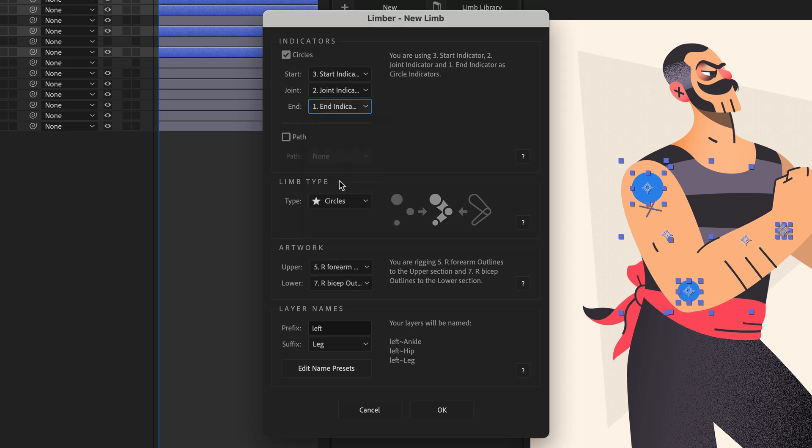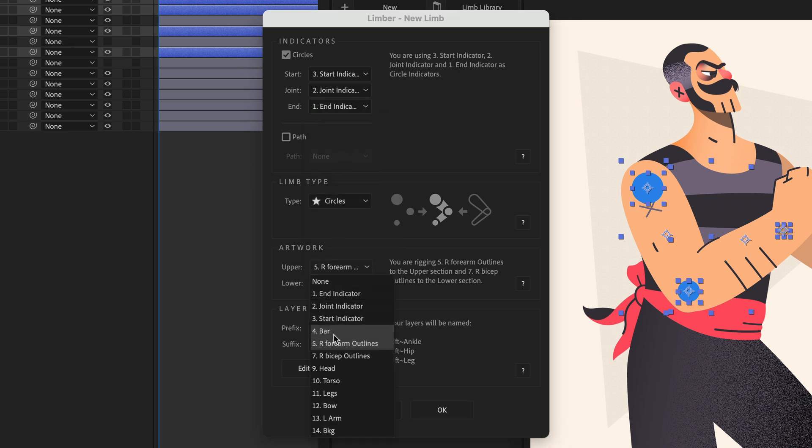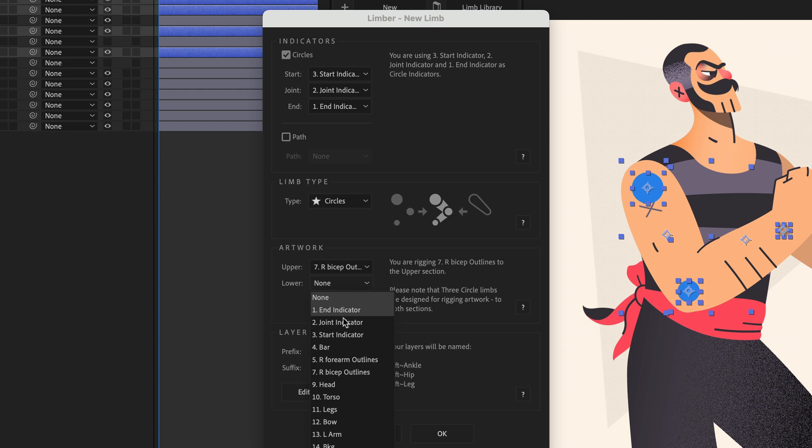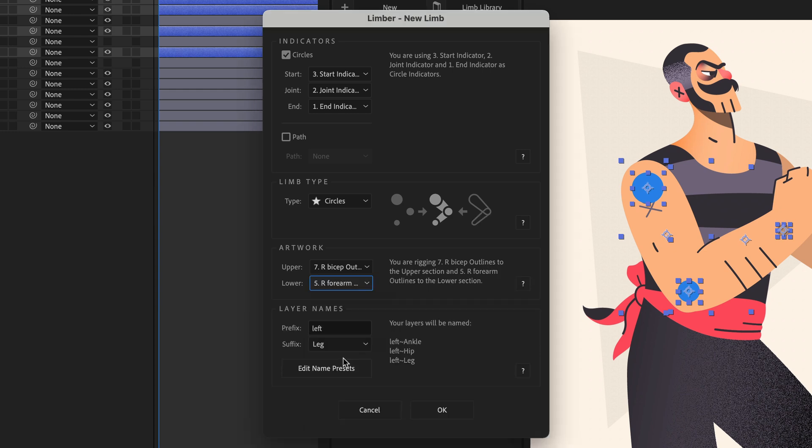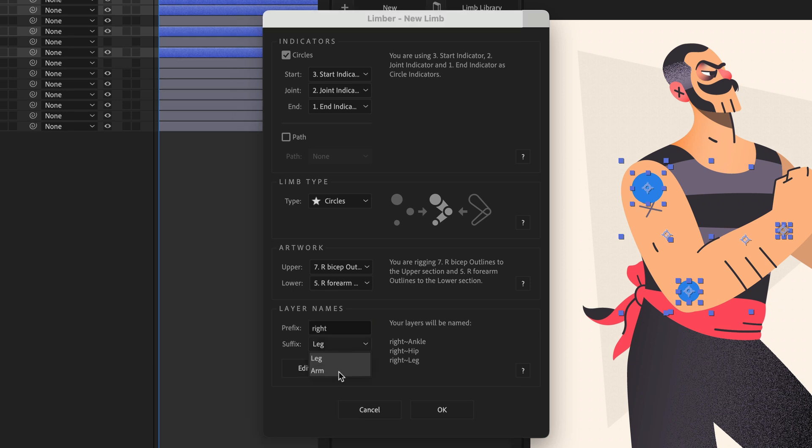The same goes for the art layers where the upper arch should be the bicep, and the lower arch should be the forearm. I'll edit the first part of the layer names that we call the prefix from left to right, and change the second part that we call the suffix from a leg to an arm, so that my layers are named correctly.